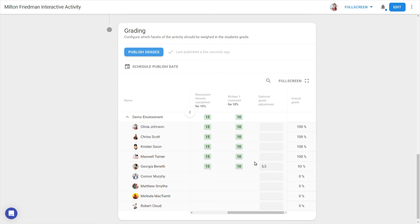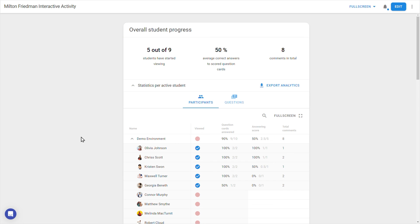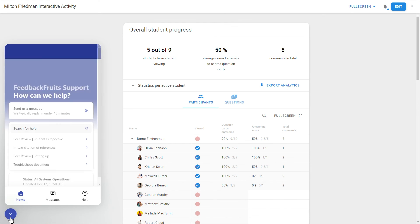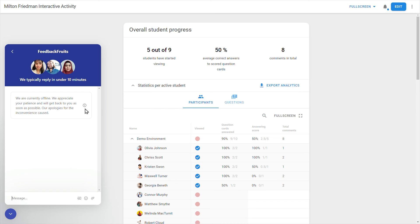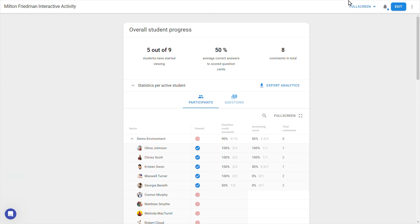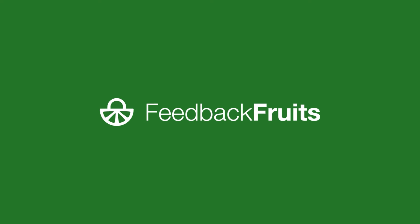If at any time you get stuck or need help with setting things up, don't forget that the blue button in the bottom left lets you contact our expert support team 24 hours a day on weekdays. And if you're missing a crucial feature, or want to share your suggestions for interactive document or other FeedbackFruits tools, don't hesitate to get in touch and see the fruits of your feedback.